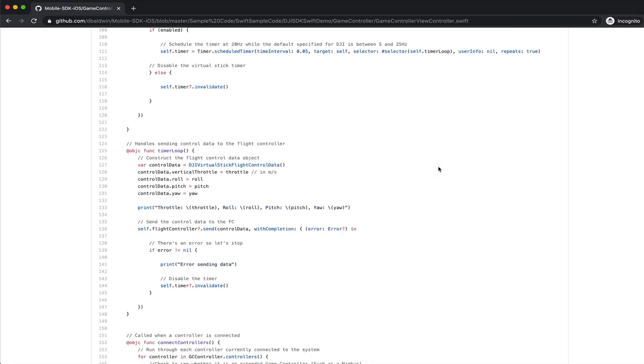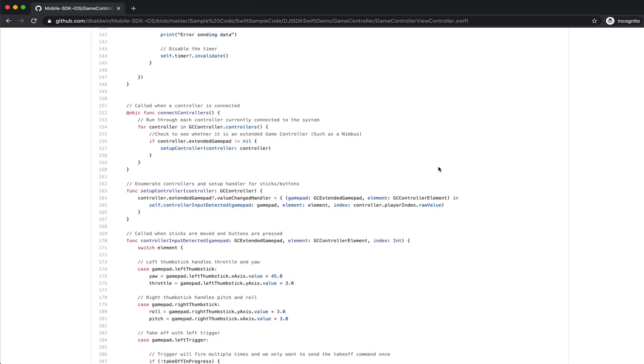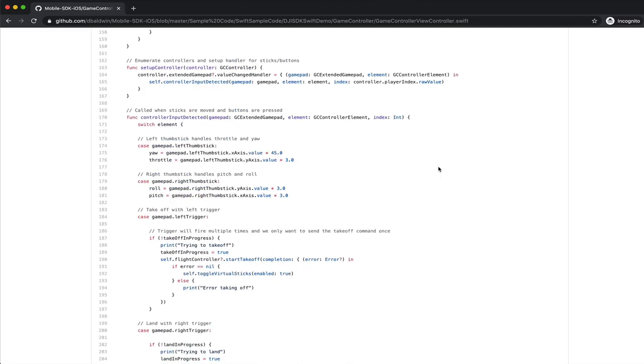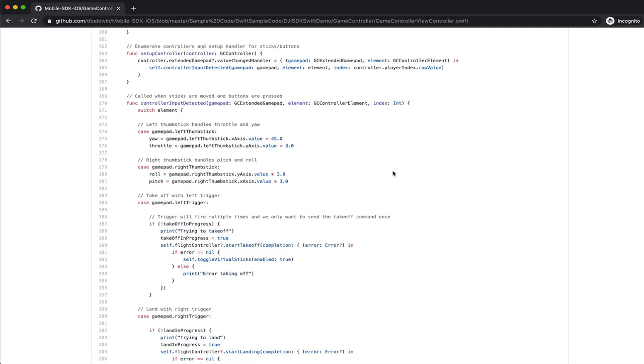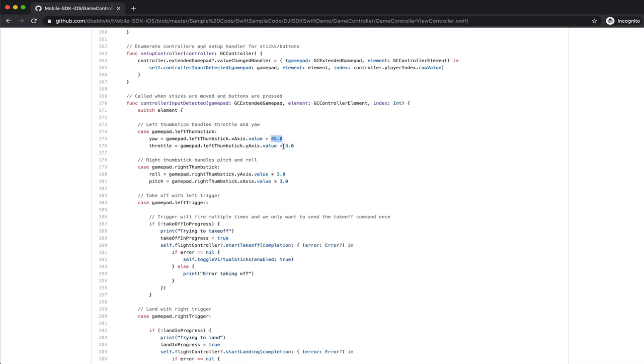I'll leave you with the fact that the integration with how the remote streams data is pretty straightforward. It maps very well to the virtual sticks interface of the SDK. But you can see here the left thumbstick publishes the event and we're multiplying that by 45—that's 45 degrees per second on the yaw.